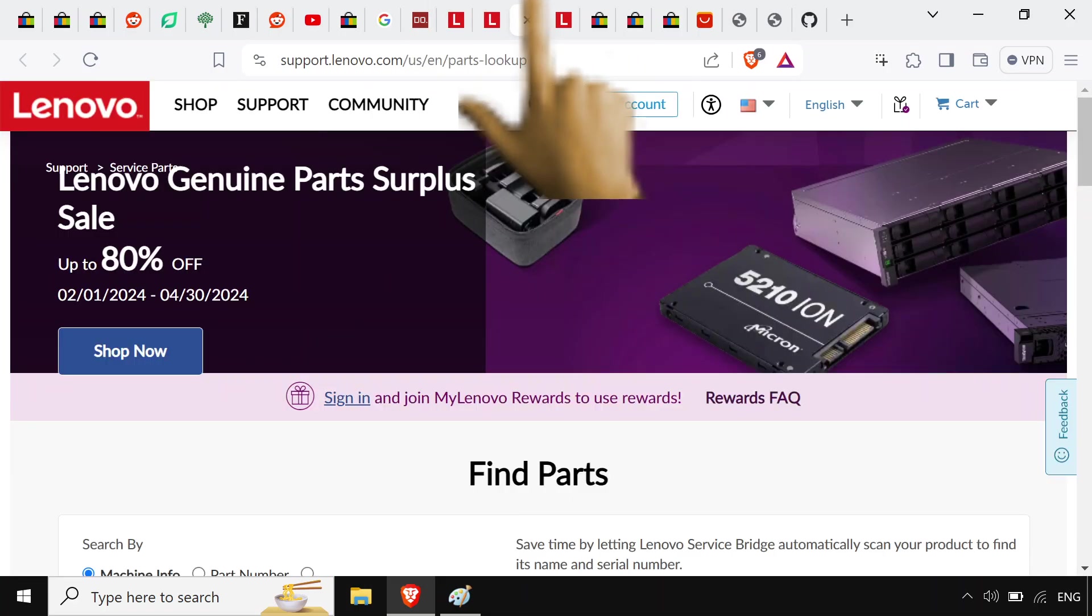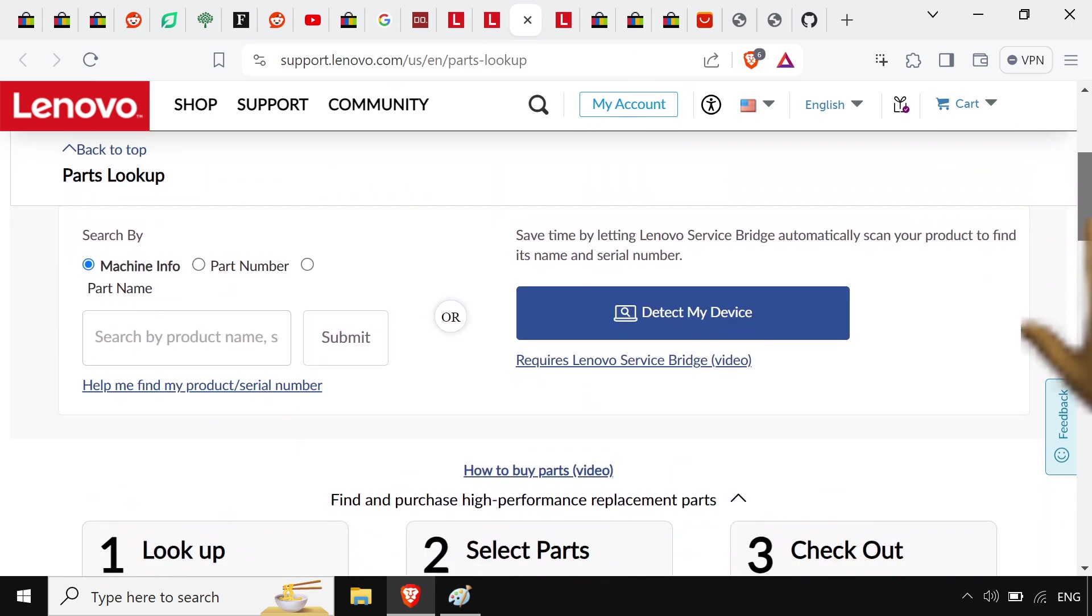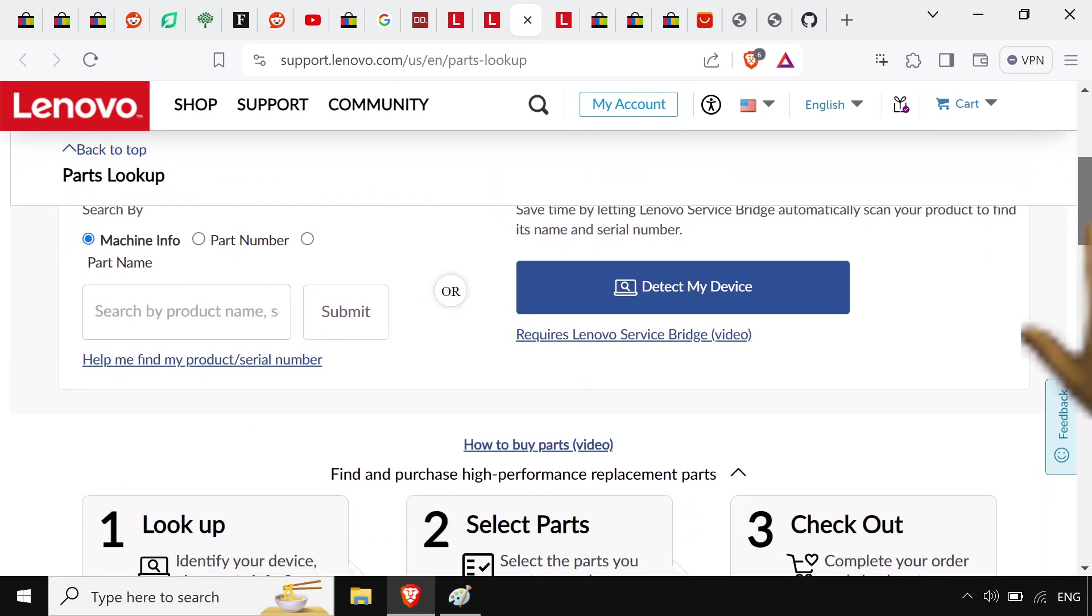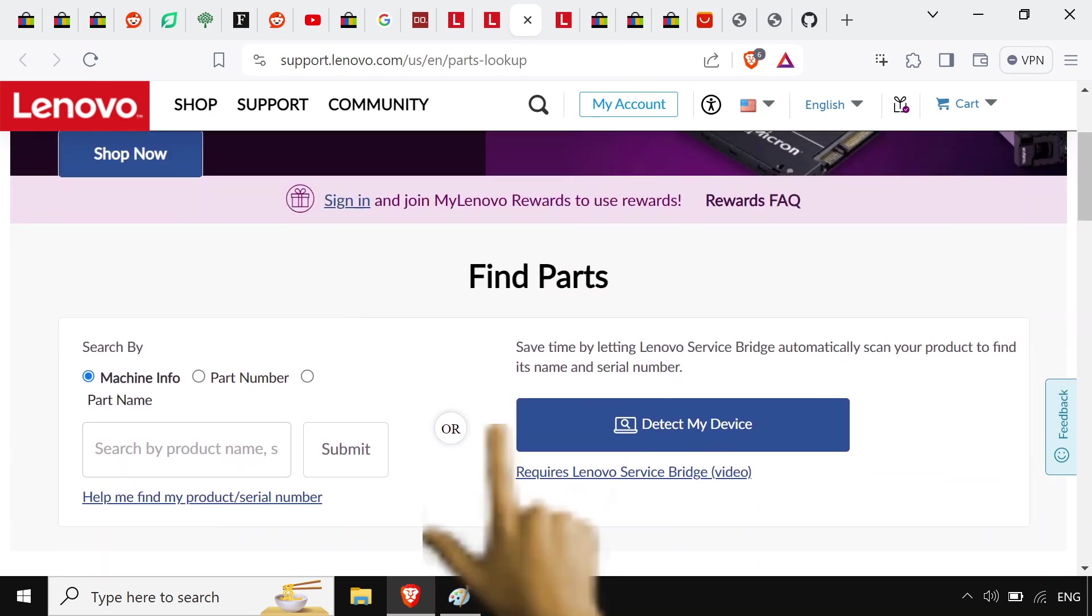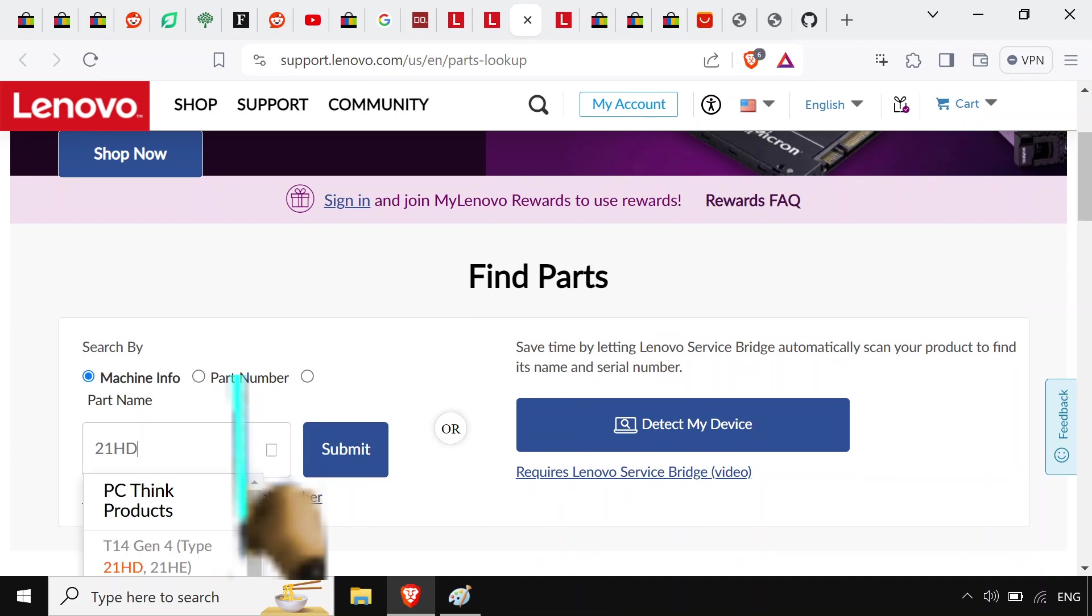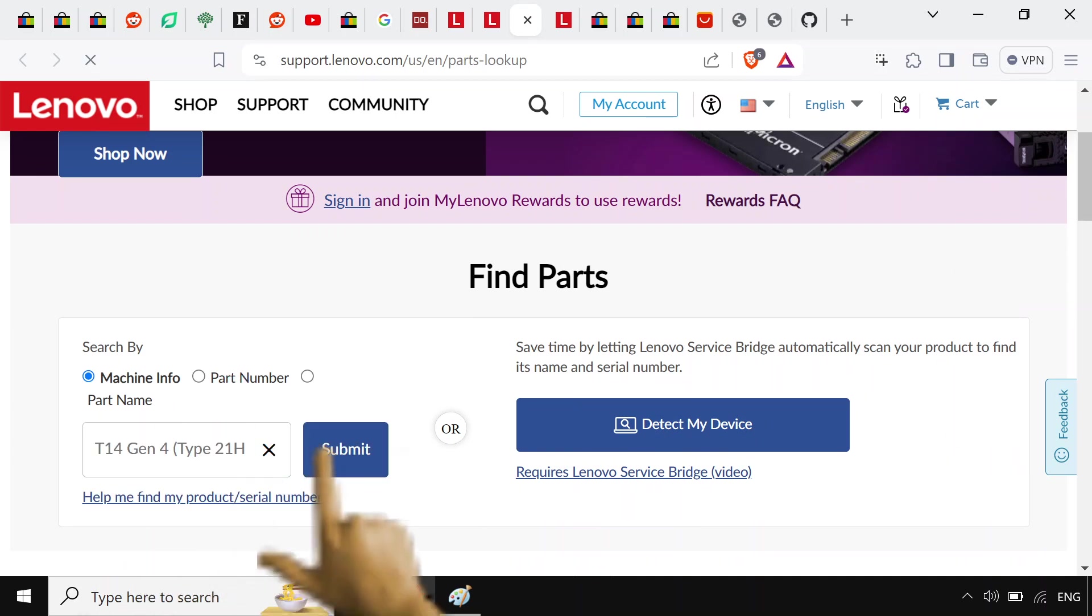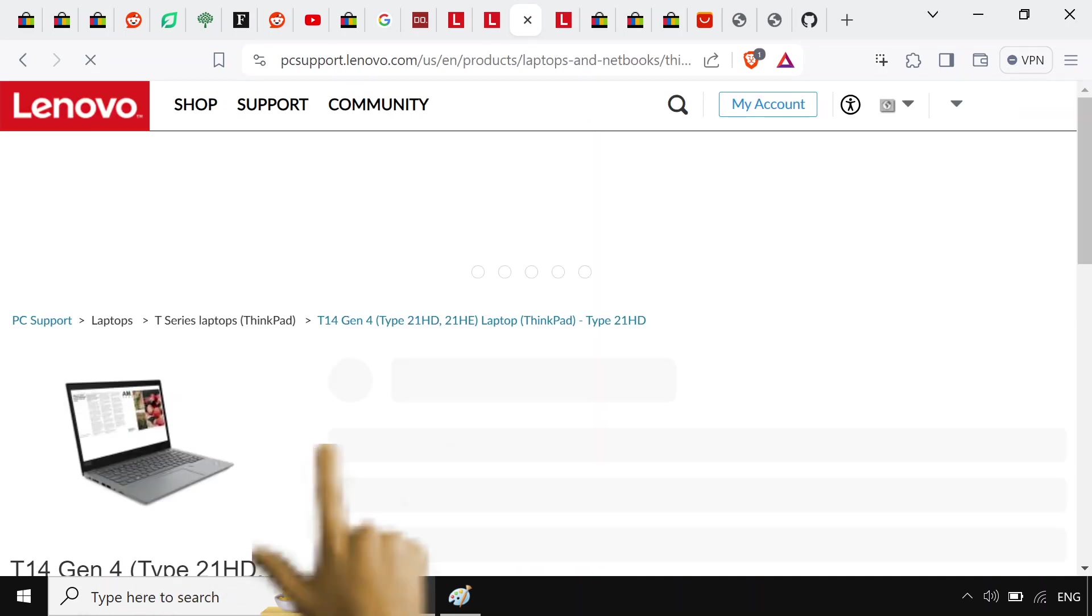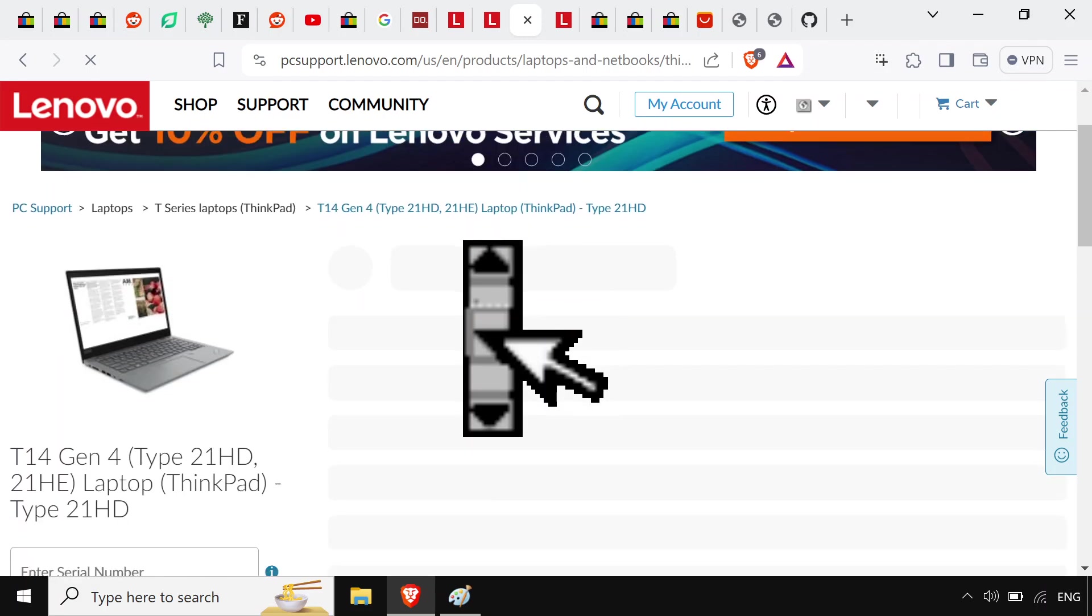So in America land we got this America parts and we can search the part number right here, 21HD. Go ahead and submit that. It's going to bring this page up here.